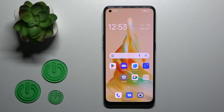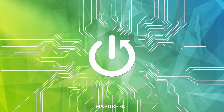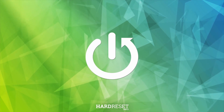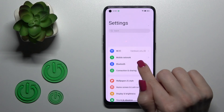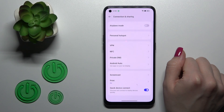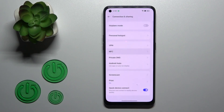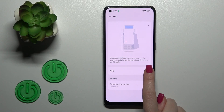Hey, today I have in front of me an operator 18 device. I'll show you how to enable and disable NFC on this device. First, let's open the Settings app, then tap on Connection and Sharing, then click on NFC.